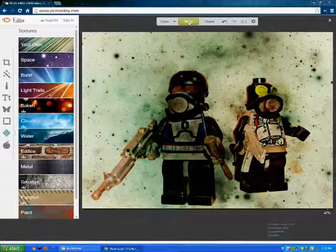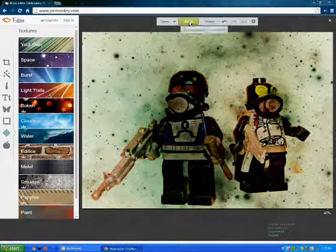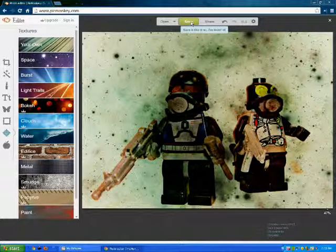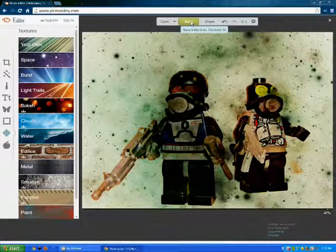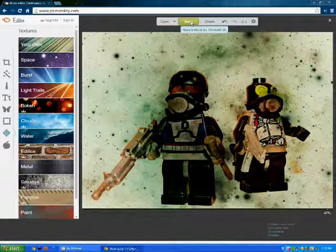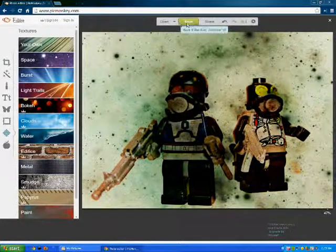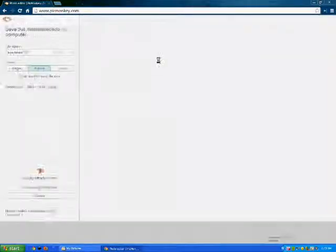And then, when you're done, you just go over here to save, and it will say, save it like it is. I'm loving it. And so, yeah, you're just going to click that.